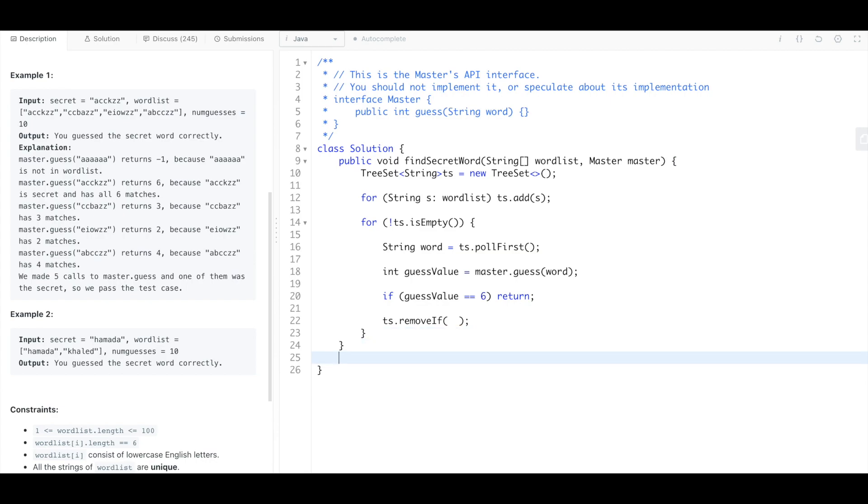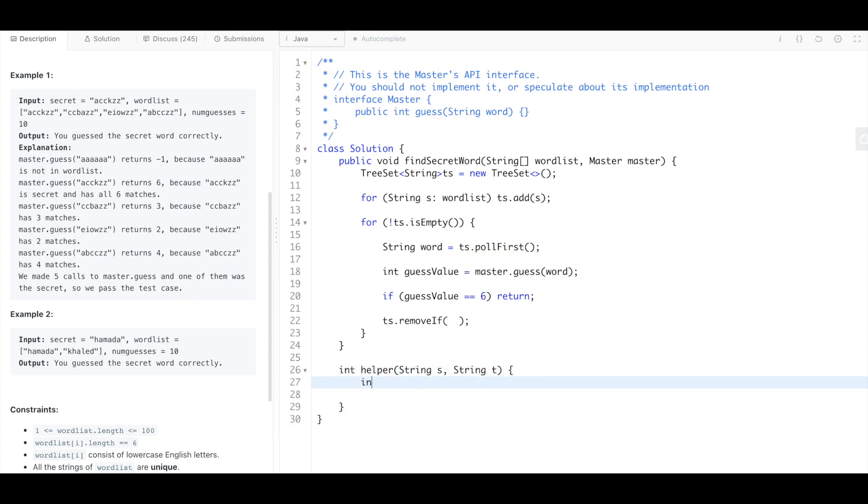So let's write our helper function which will just be giving us back the same amount of characters that are in these words. So we'll have string s and string t. I'm going to return the value starting off with zero, and we'll say int i equals zero, i less than s length.